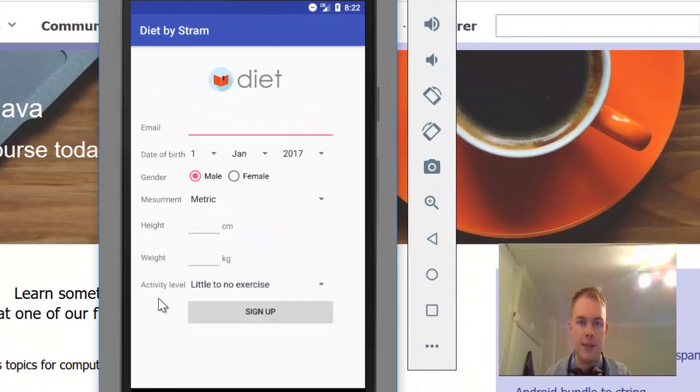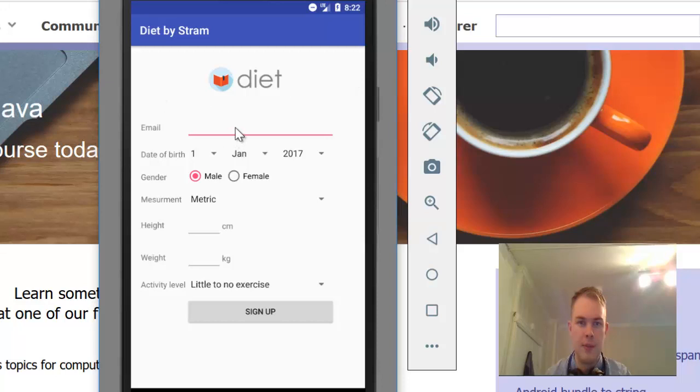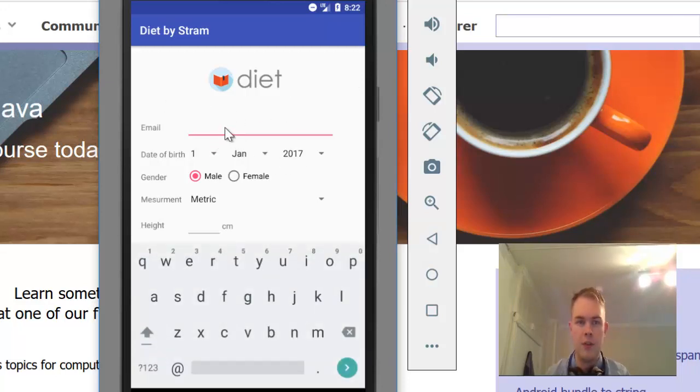We are going to create this diet counter application. I'm going to go through all the functions it has. First you need to enter your email.